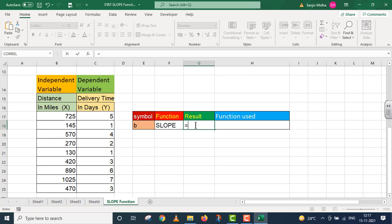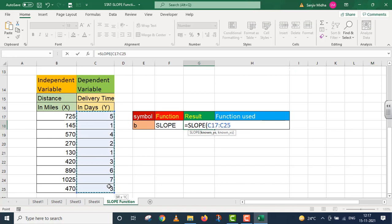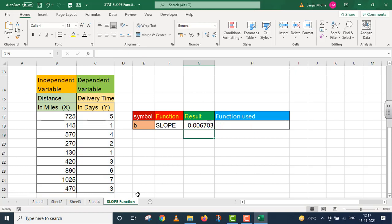In the result cell, I am taking the SLOPE function here. It takes two arguments: known_y's and known_x. These are all my known_y's, and these are all my known_x. Parenthesis close, I press enter.